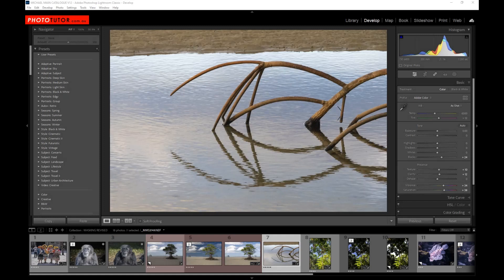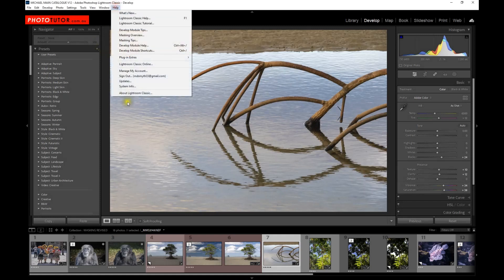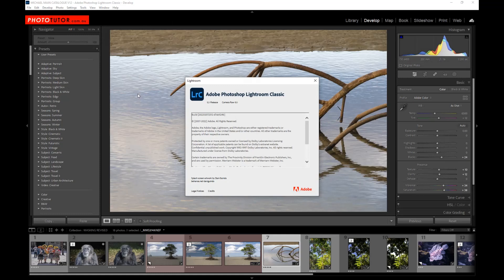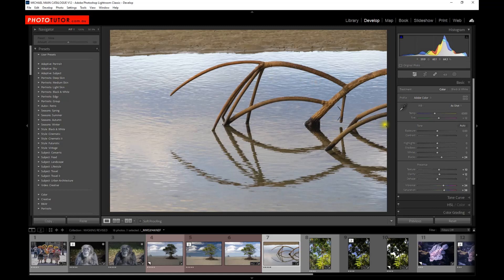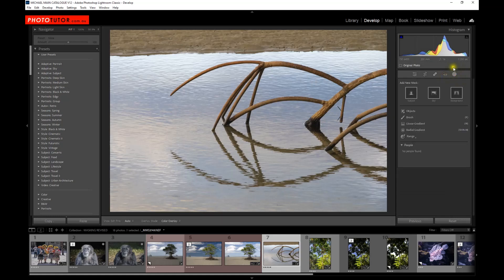Starting with Lightroom, we're currently looking at version 12.1, which is available as of late 2022, early 2023. In this new version of Lightroom they've improved the masking panel considerably, made it a lot simpler, because the earlier version was a little bit clunky and a lot of people, including myself, had trouble making it work. Going into the masking panel we've got some different presets, some refinements, and of course it will also automatically detect people.